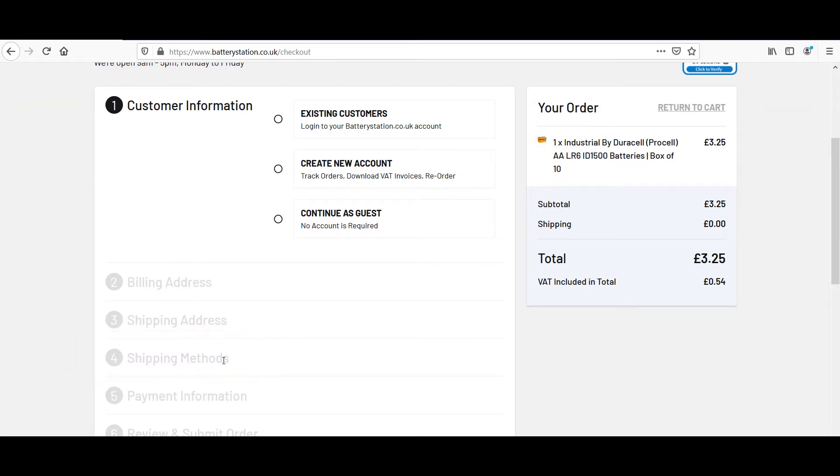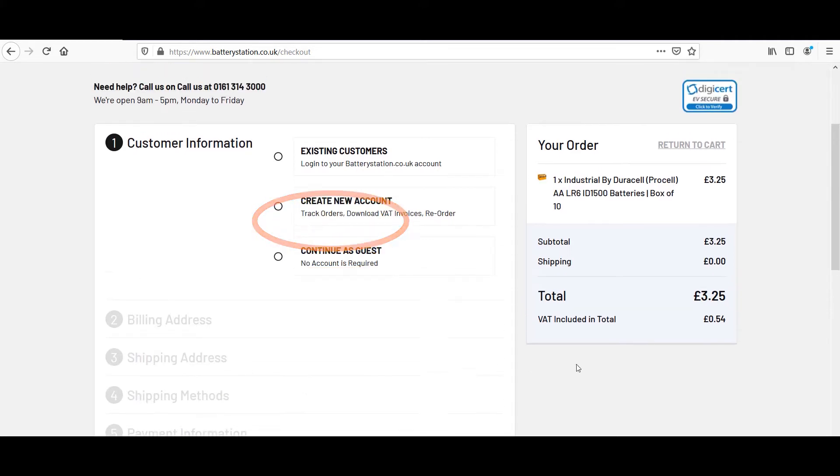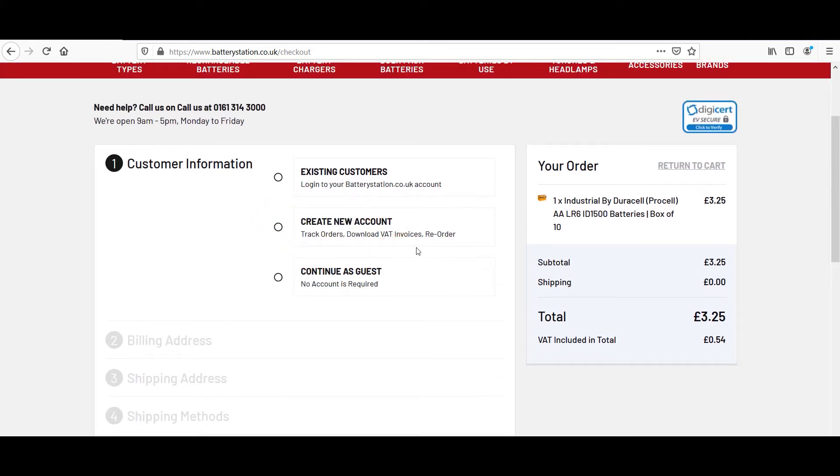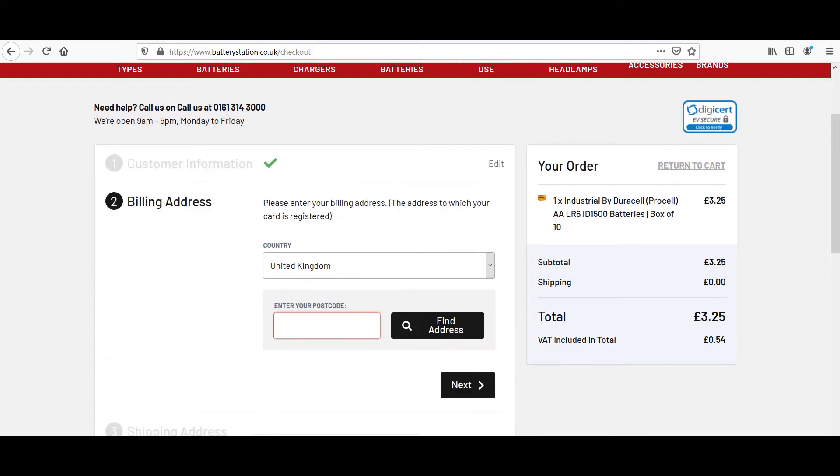Two, now that we're moving into the actual checkout process, I need to point out the guest checkout here. That is an excellent opportunity to get your visitors to check out without requiring them to log in or create a new account.